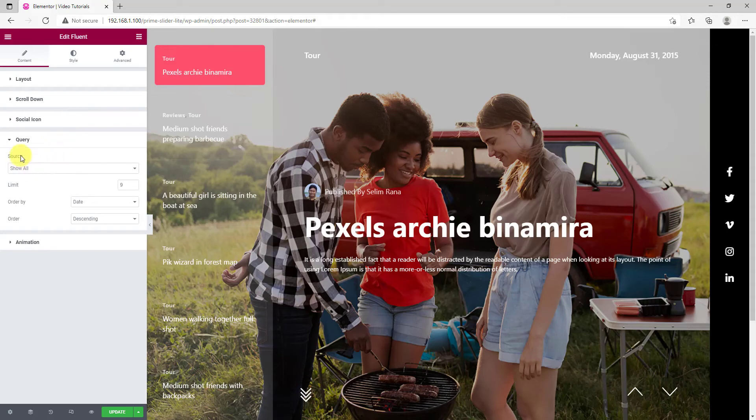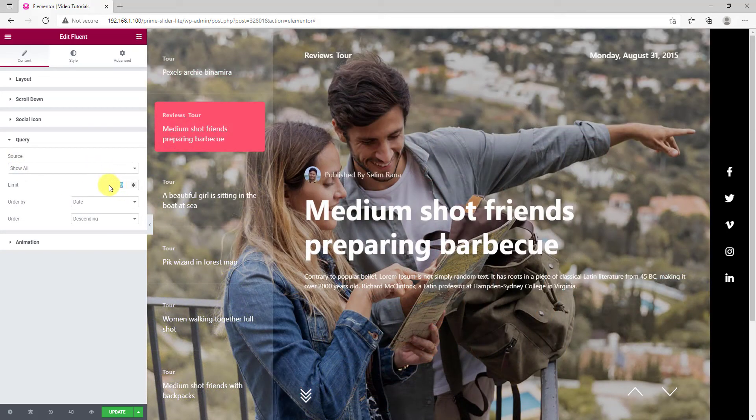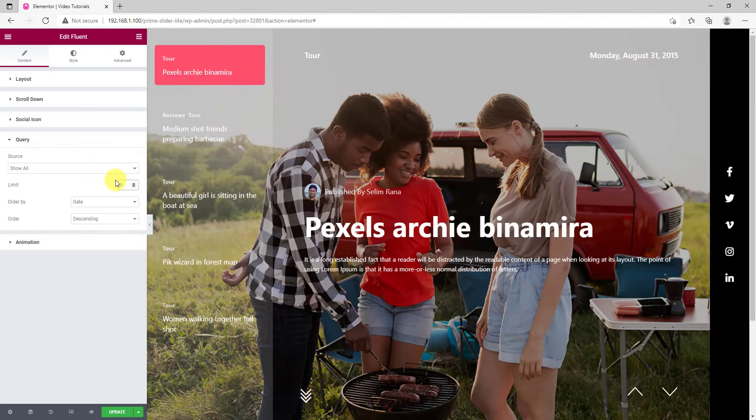From the query section, you can select the source for the slider as well as limit the number of posts on the site tab or the thumb tab.